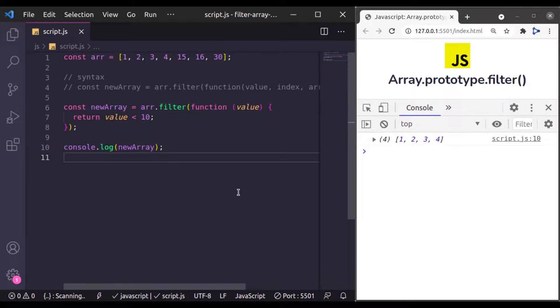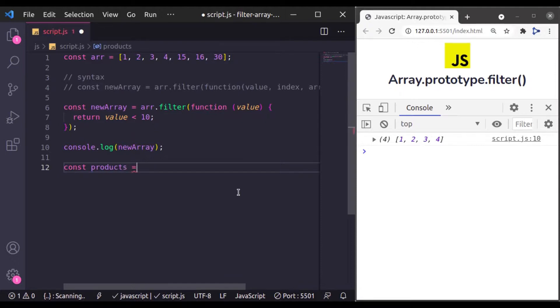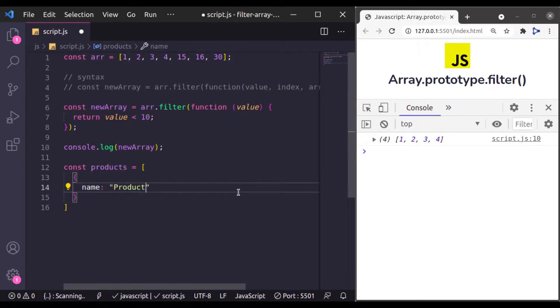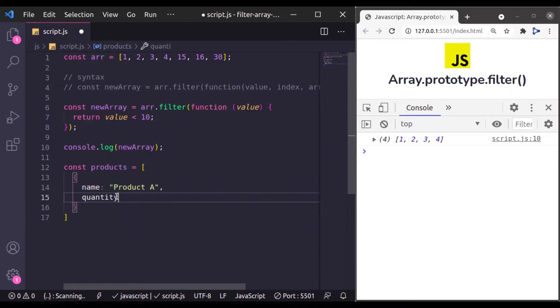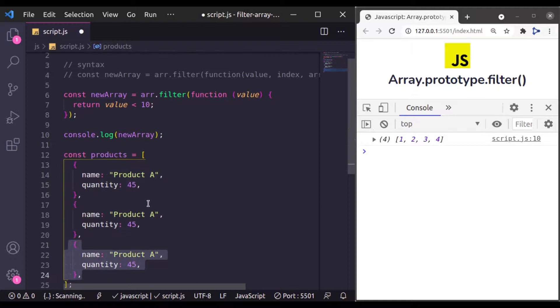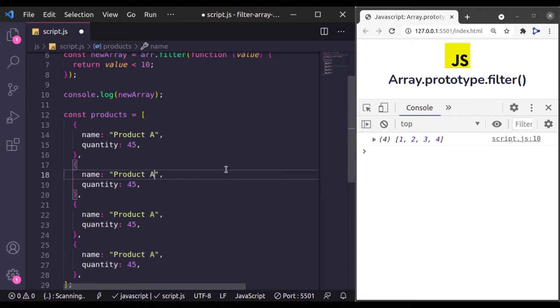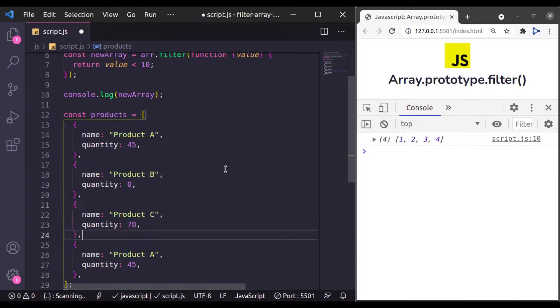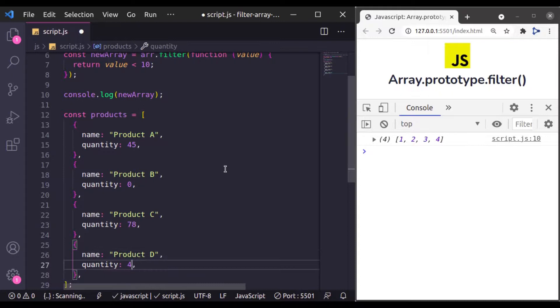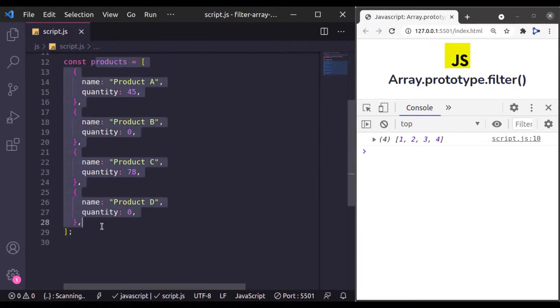Let's see one more example and let's say we have products and this product has collection of product objects. Let's say name is Product A and it has quantity, any random quantity. Now let's duplicate this: Product B and let's say quantity is 0, Product C and any random quantity. Similarly Product D and it is also 0.